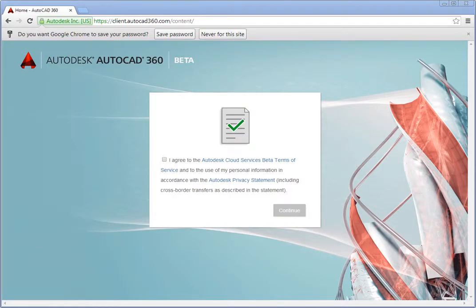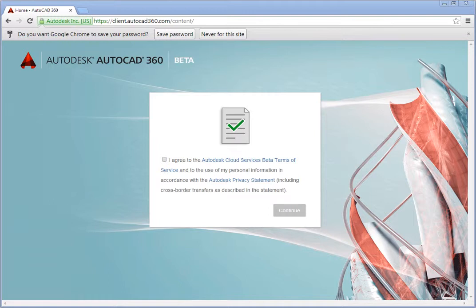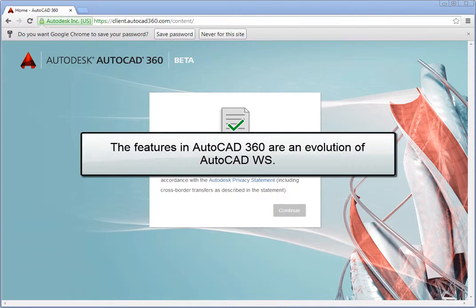Autodesk 360 is a free, easy-to-use sketching and drafting app that enables you to quickly view, create, edit, and share drawings using your web browser. It is perfect for both CAD experts who want to share drawings, and for those new to CAD who are looking for a simple way to sketch and share ideas. The features in AutoCAD 360 are an evolution of AutoCAD WS.